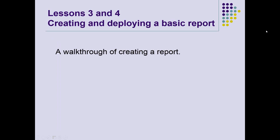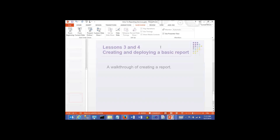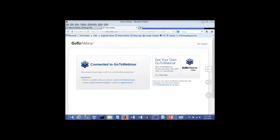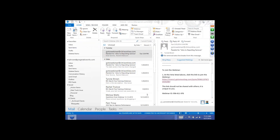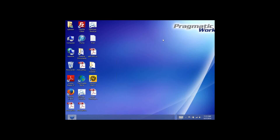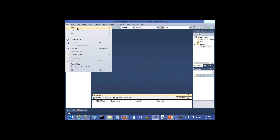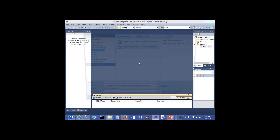Next we're going to go through creating a report. To create a report, I'm going to start with the basics. I'm going to open up Visual Studio and create a new project.